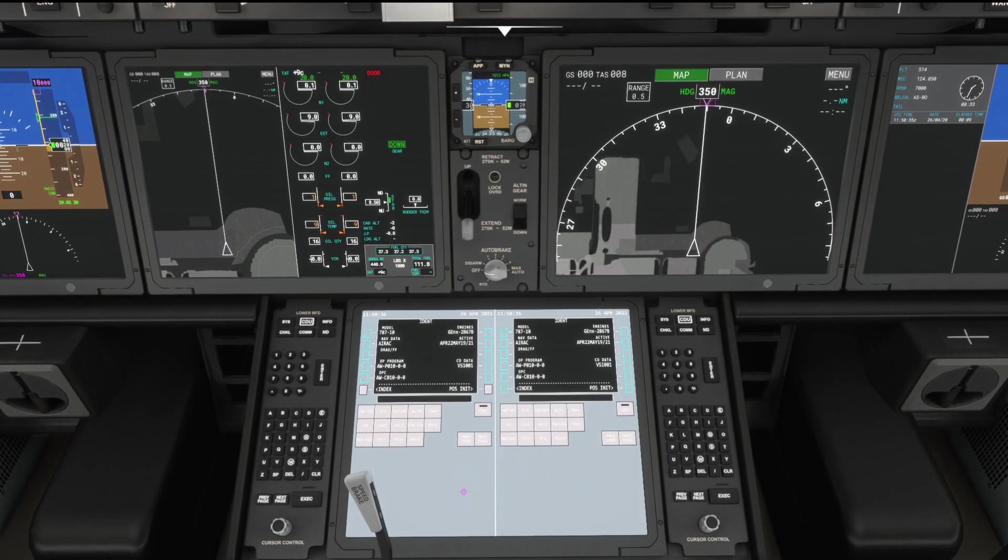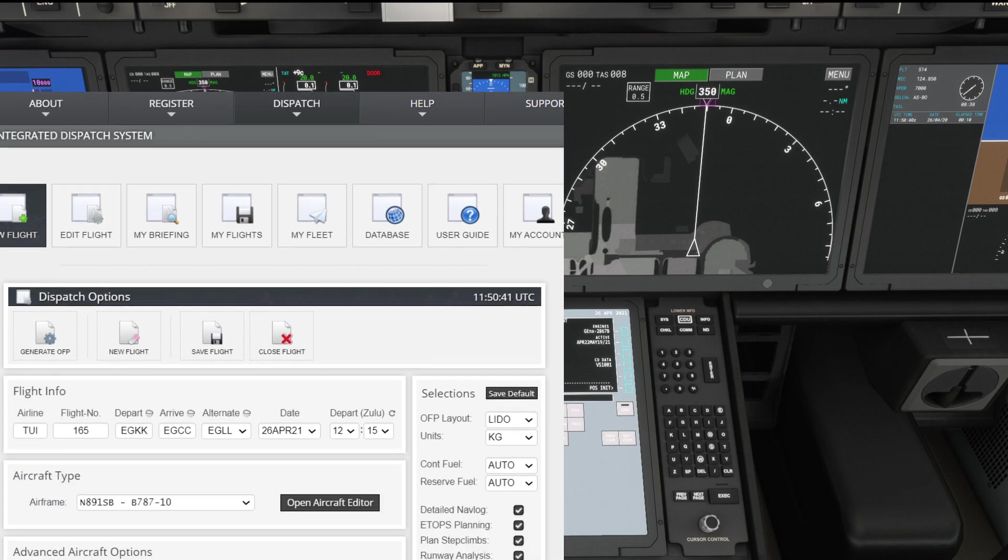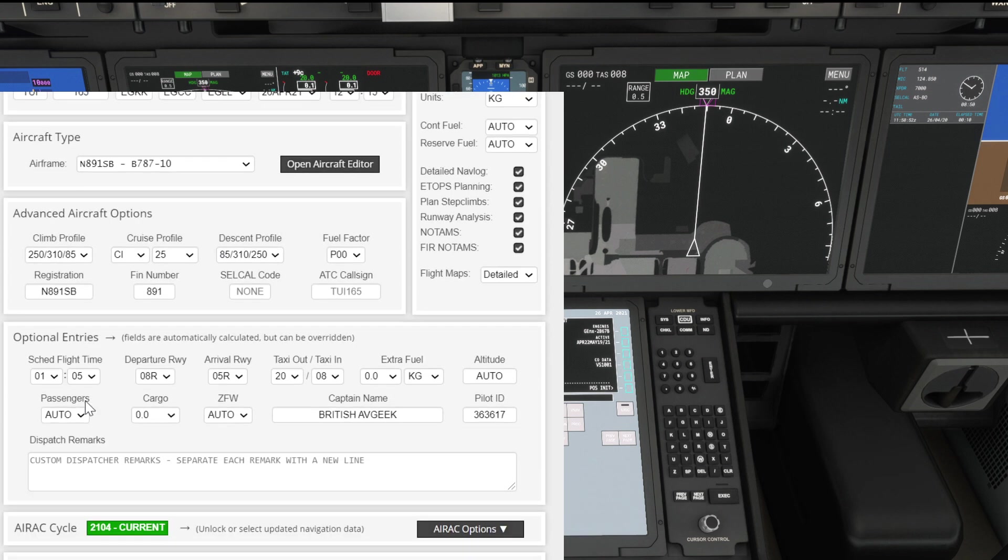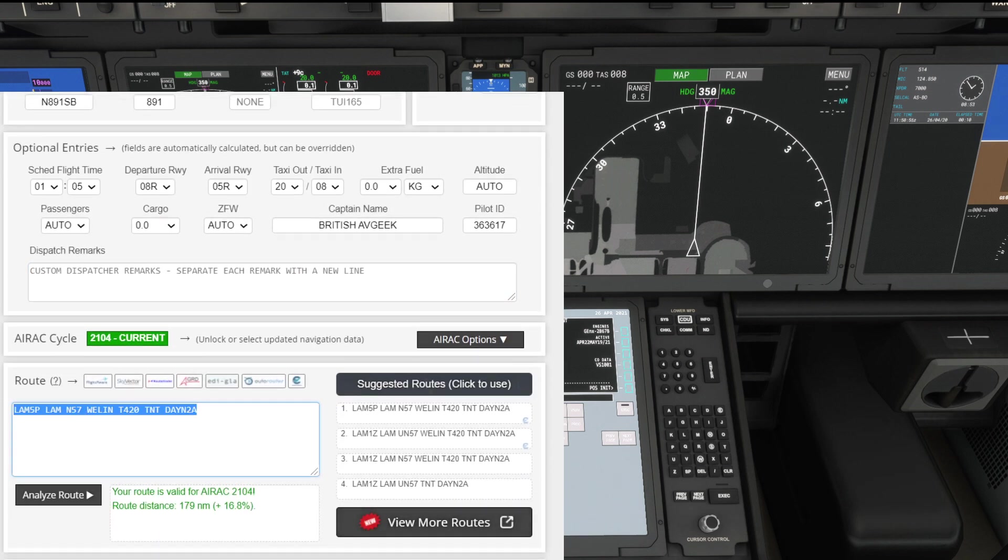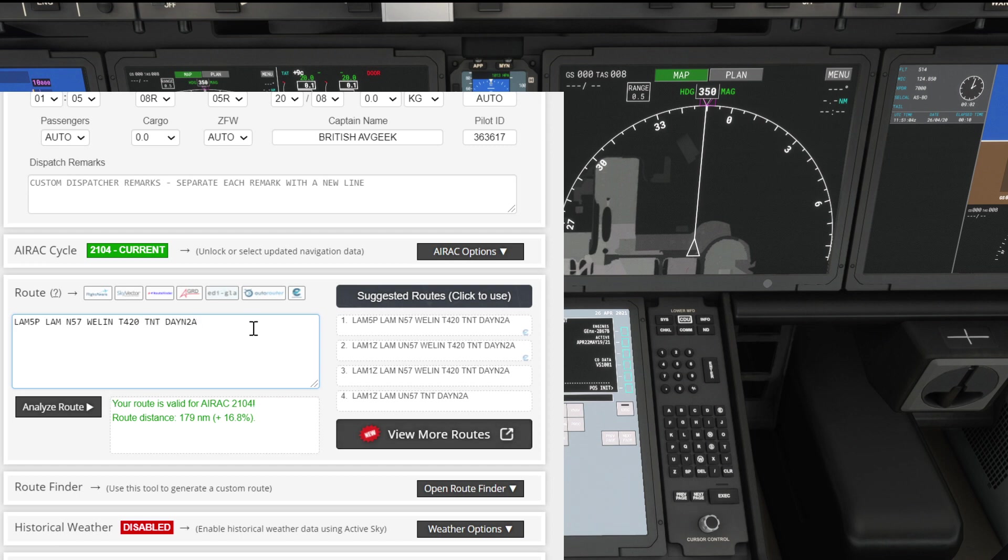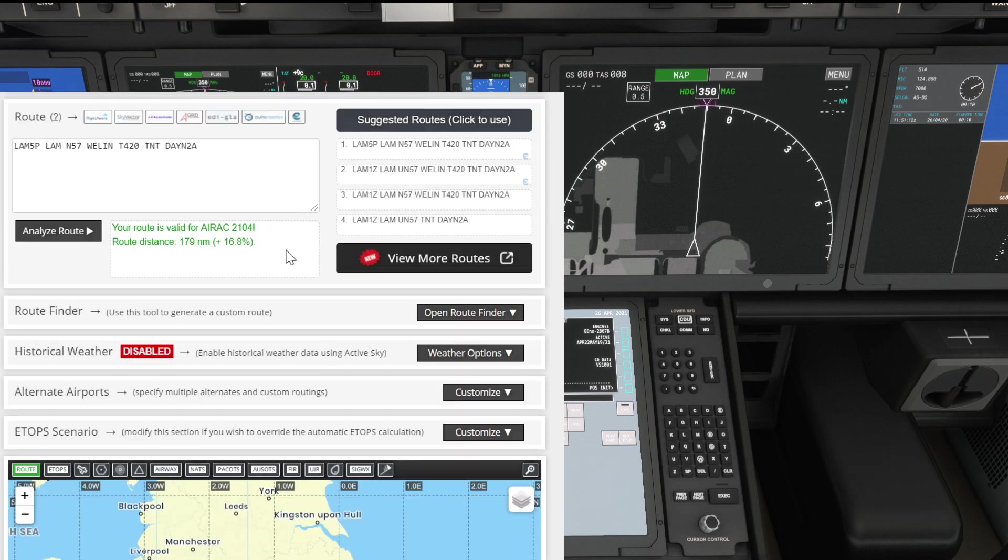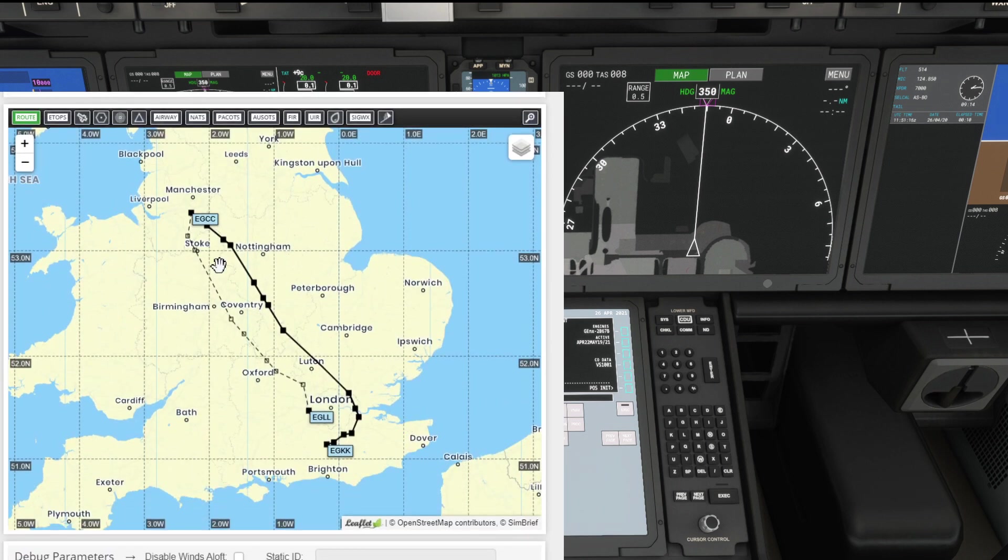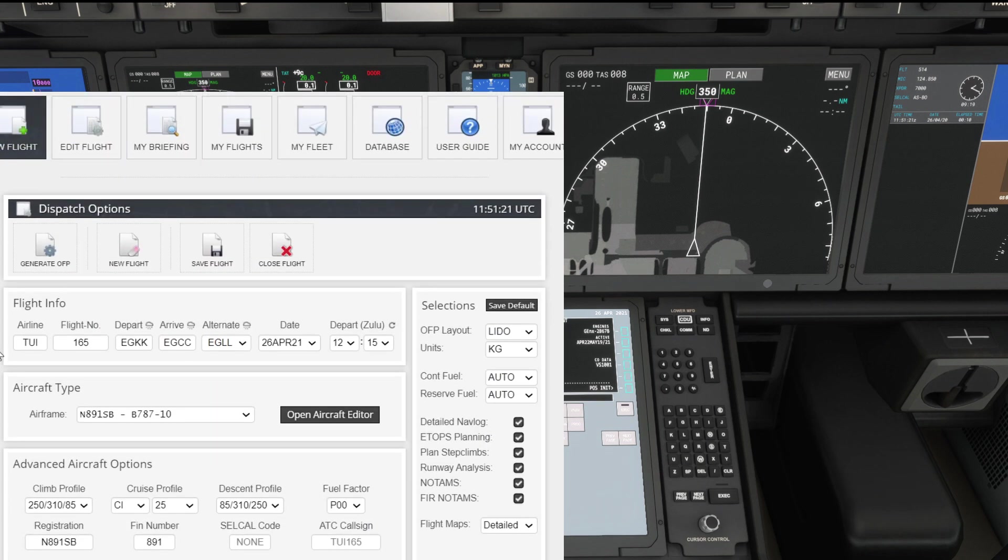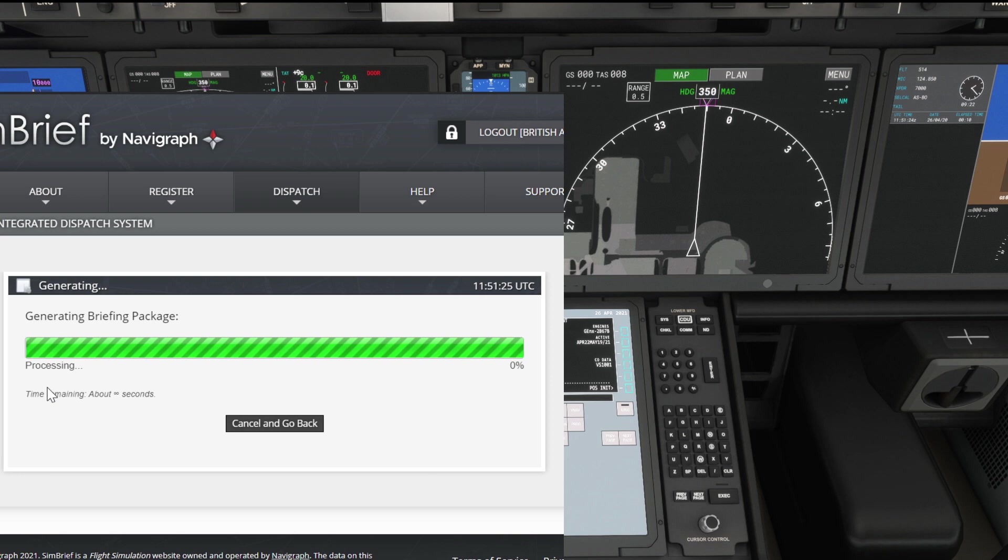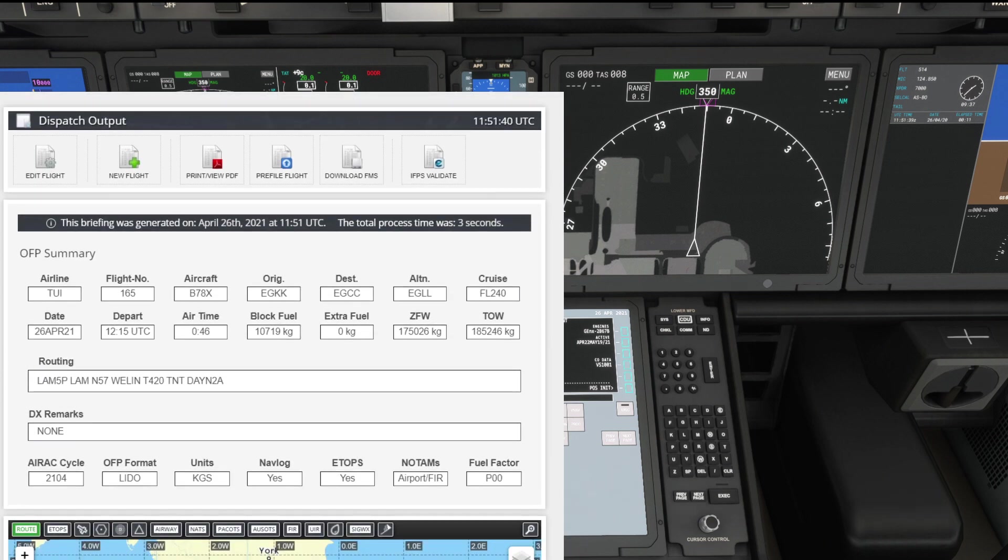To the MFD then, flicking straight over to Simbrief so you guys can see what the crack is here. I'm generating a route from Gatwick to Manchester in the 787-10. There's our route: Lambourne 5 Papa via Lambourne, November 5-7 to Welling, Tango 4-20 to Trent, and the Dane 2 Alpha arrival at Manchester Airport, using ERAC 2-104. You can see our route there on the map. If you guys haven't set up your Simbrief integration yet and you want to know how, then check out my little tutorial specifically showing you guys how to do that and import flight plans using the Heavy Division mod for the Dreamliner.